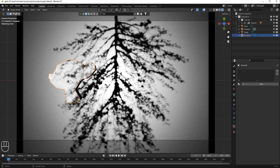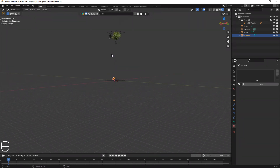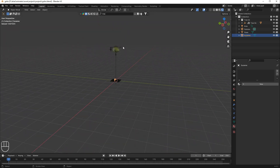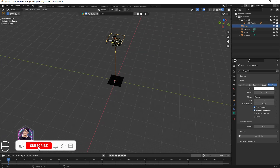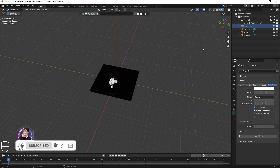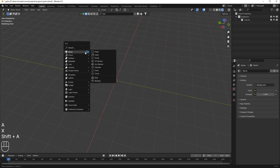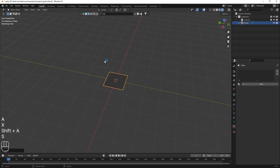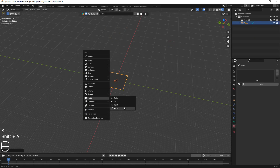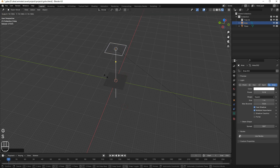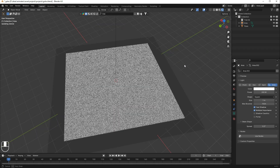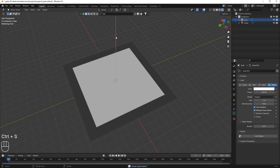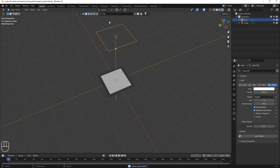That was method one. Now I'll show you method two: instead of putting an object in the light, I'm gonna use nodes to create this shadow. I'll delete everything, press Shift+A, add a plane, then Shift+A to add a light, move it up, scale it, set power to 2000 and spread to 0.2.